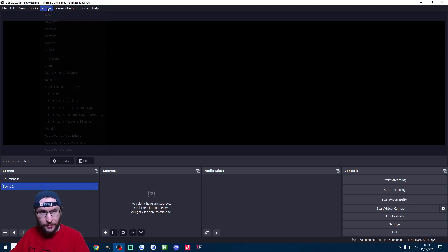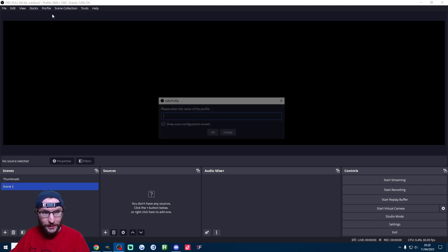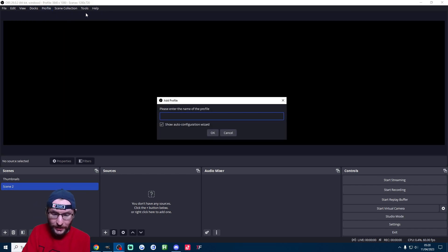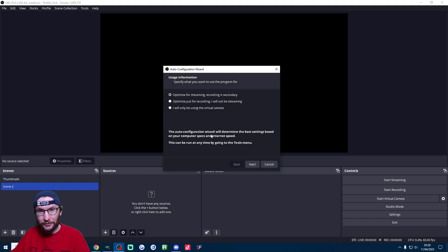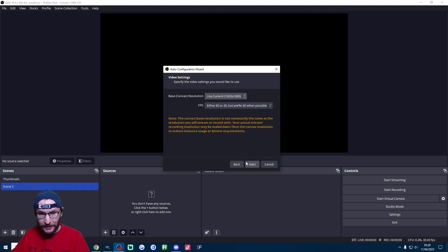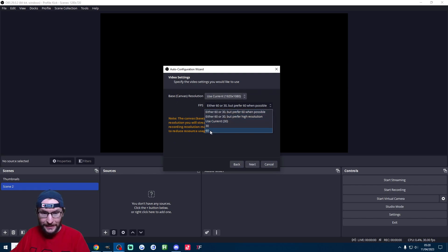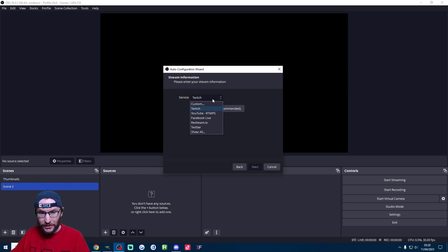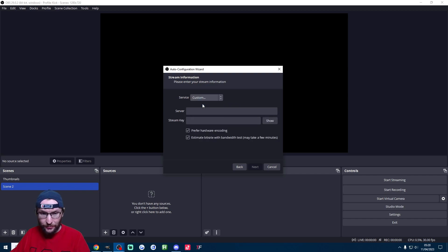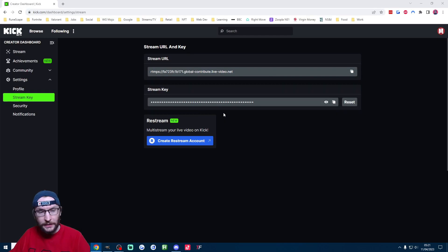Let's click on profile at the top, click on new and give it a name just something like Kick and run the auto configuration wizard. We're going to optimize it for streaming, recording is secondary, and 1920 by 1080 and 60 fps and we'll press next.